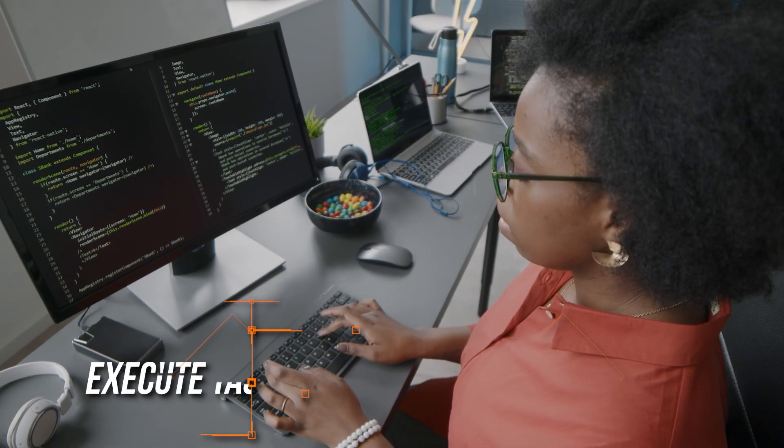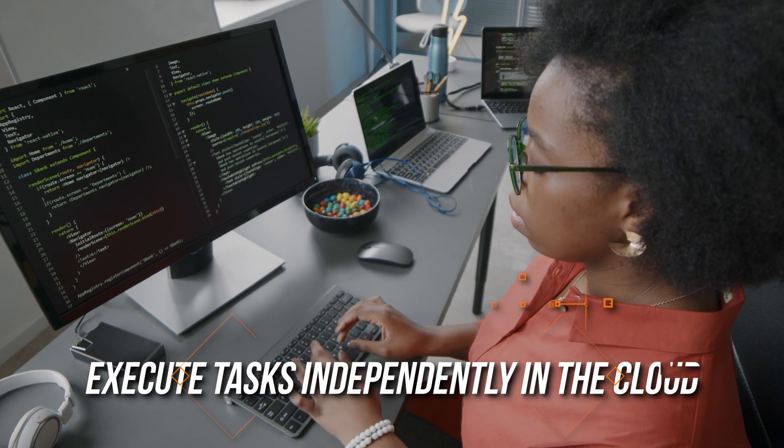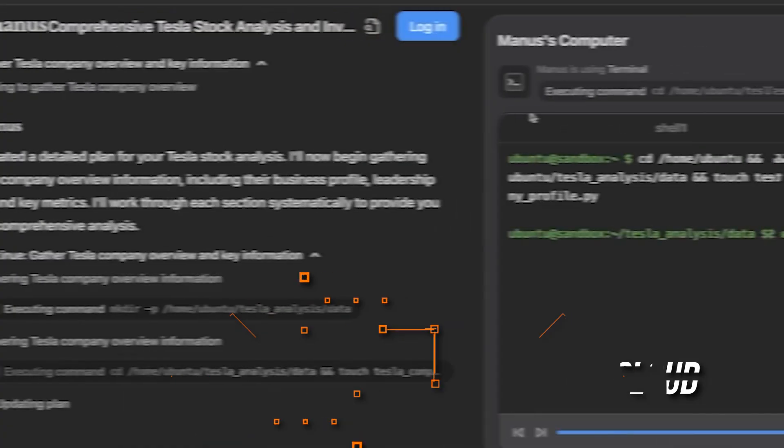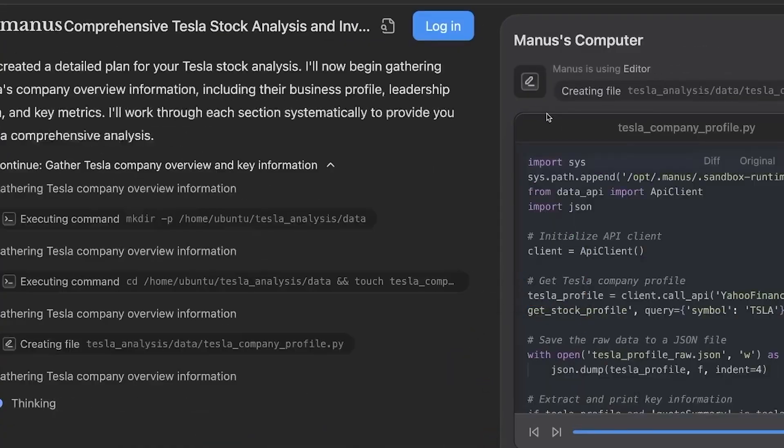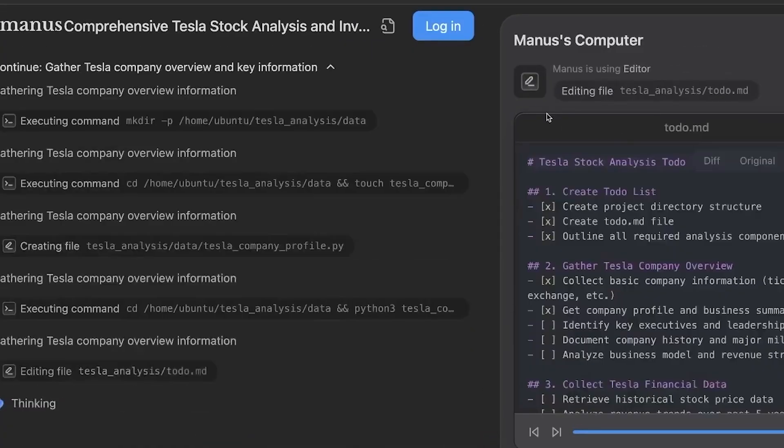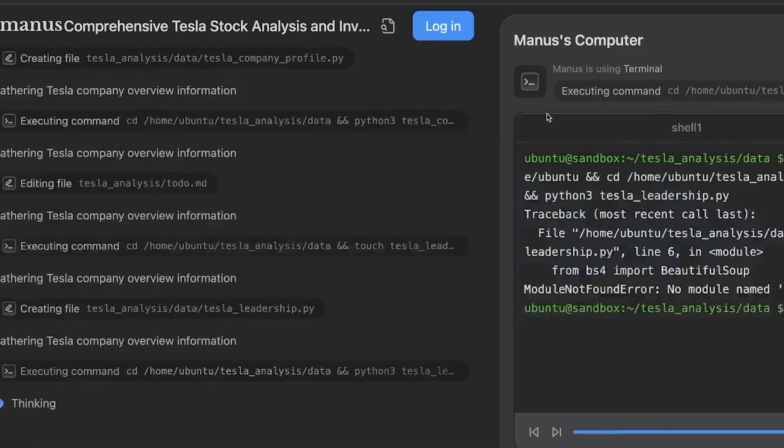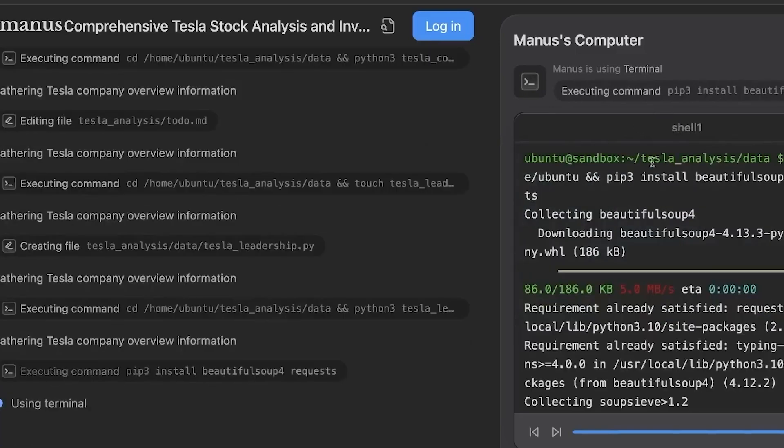Besides, it can execute tasks independently in the cloud. This means Manus can keep working on tasks even if you disconnect from the internet or unplug your device.